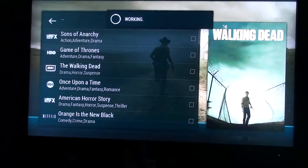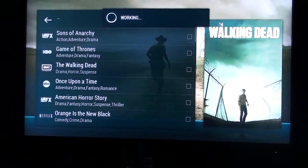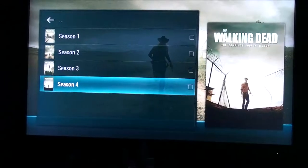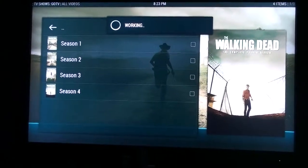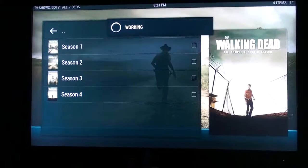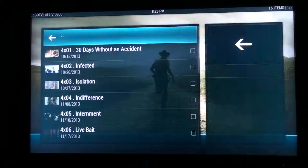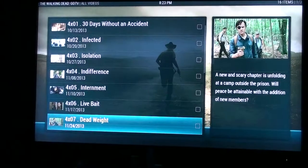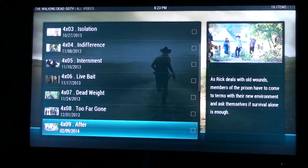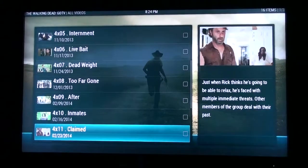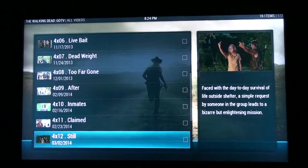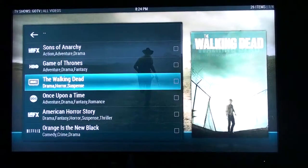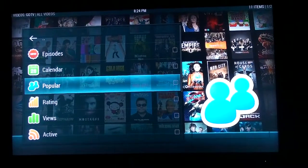Let's try The Walking Dead. It's a drama horror suspense series and also has four different seasons. If you want to find a season or episode, they have them all listed right here by date, by category. It even gives you a summary of each and every show.